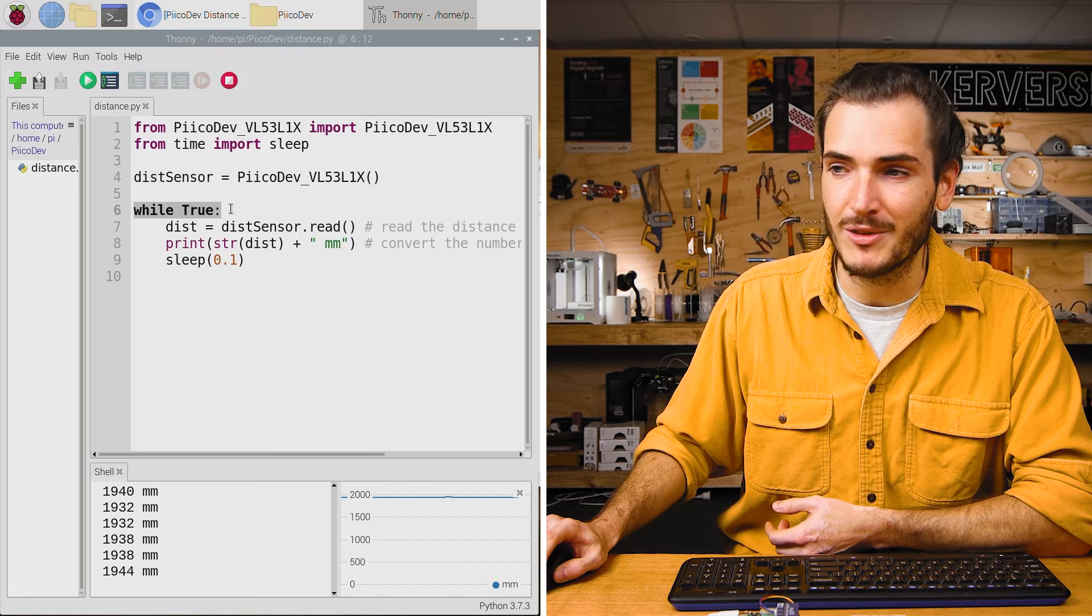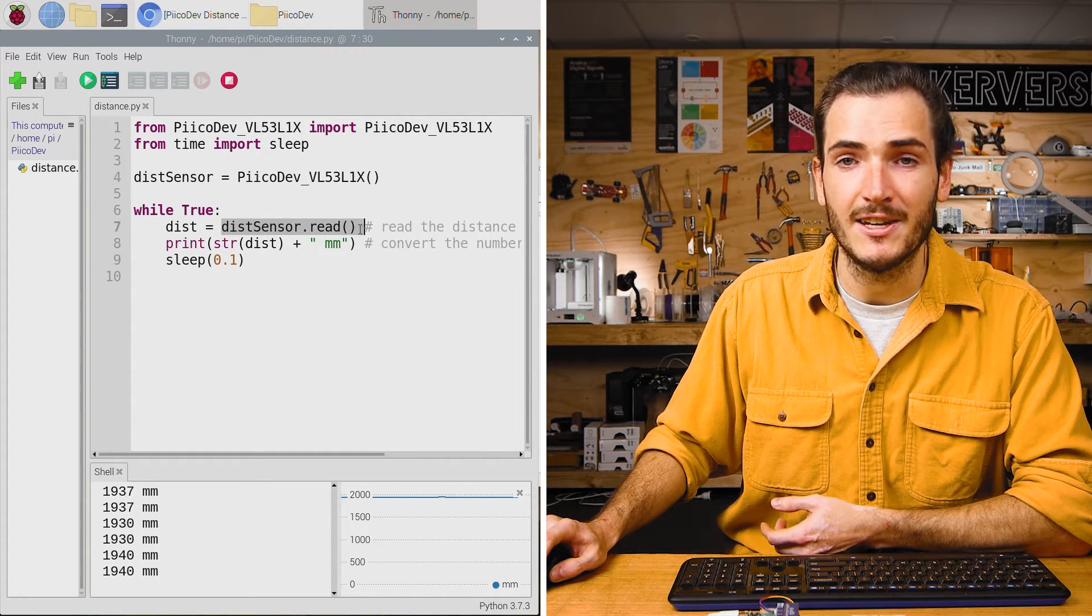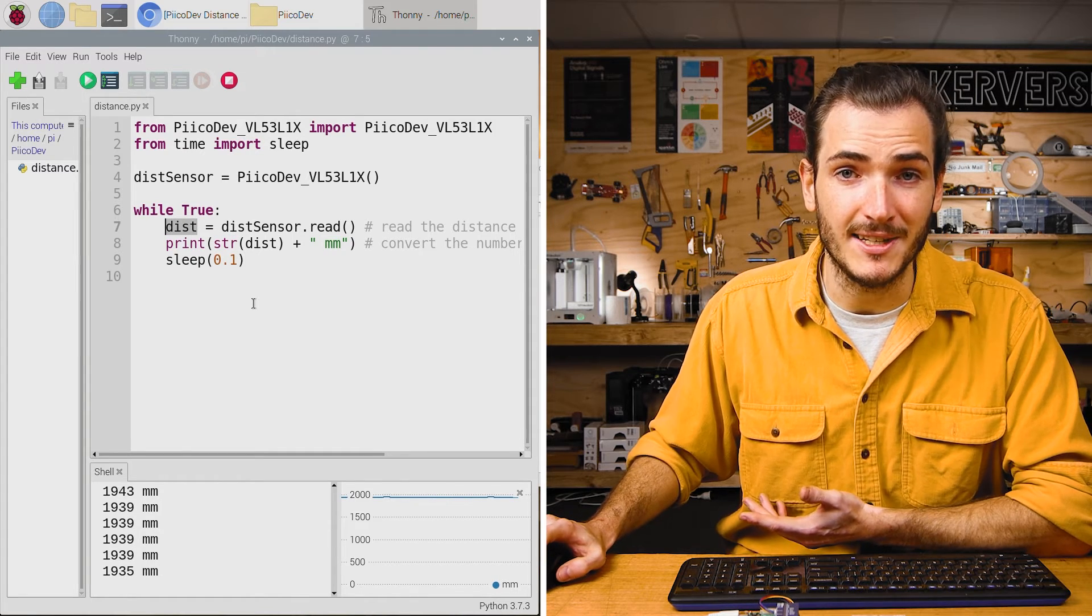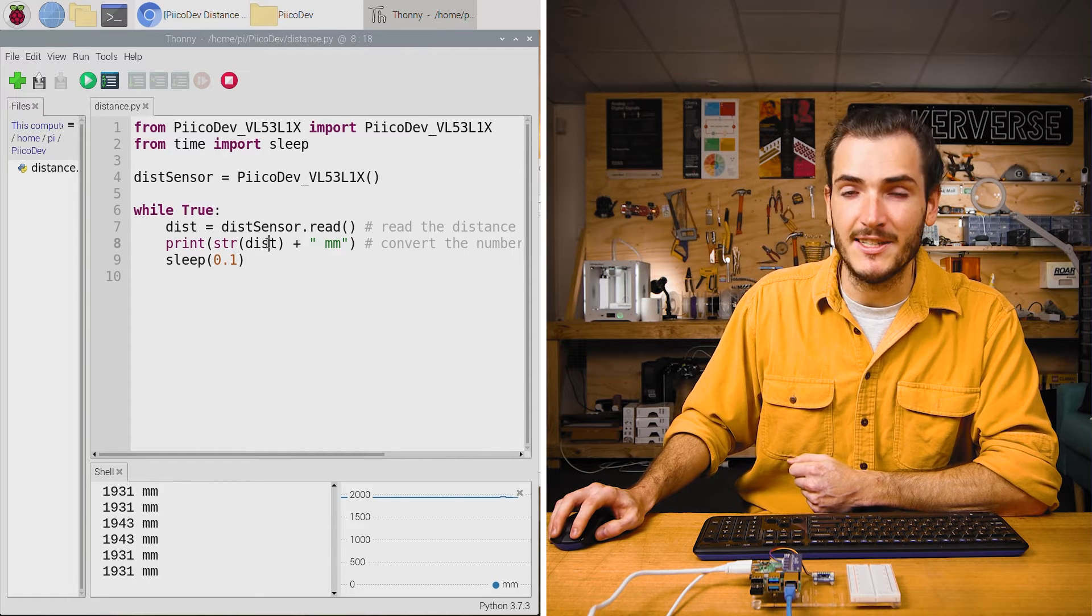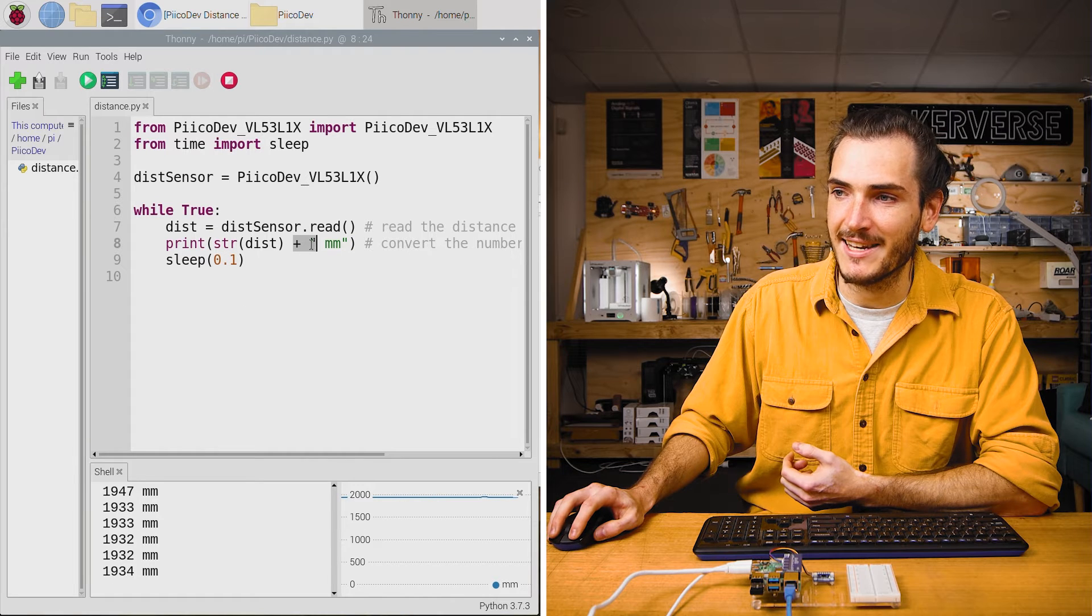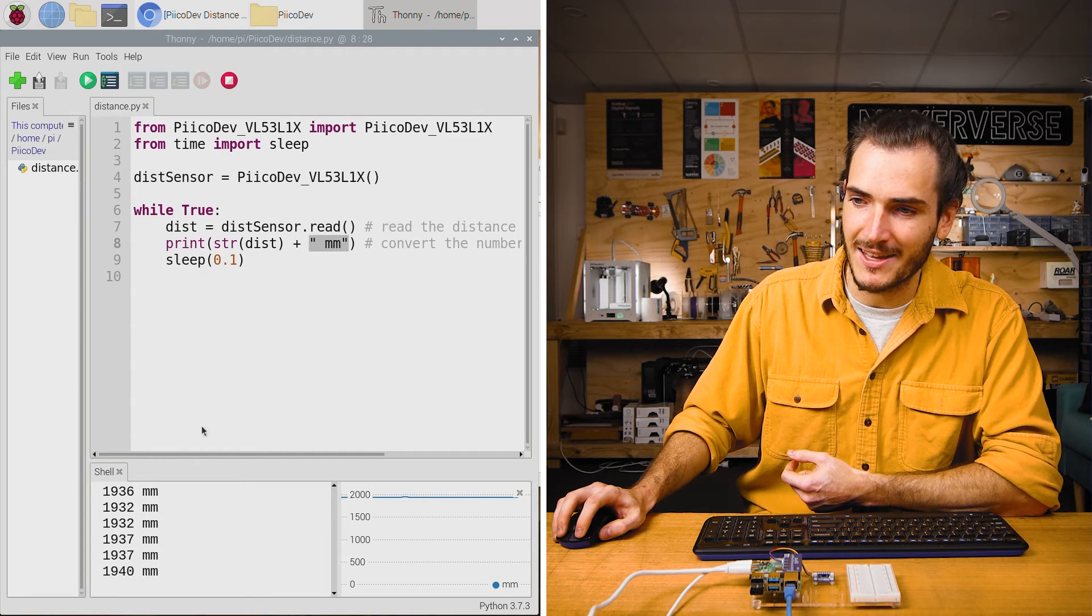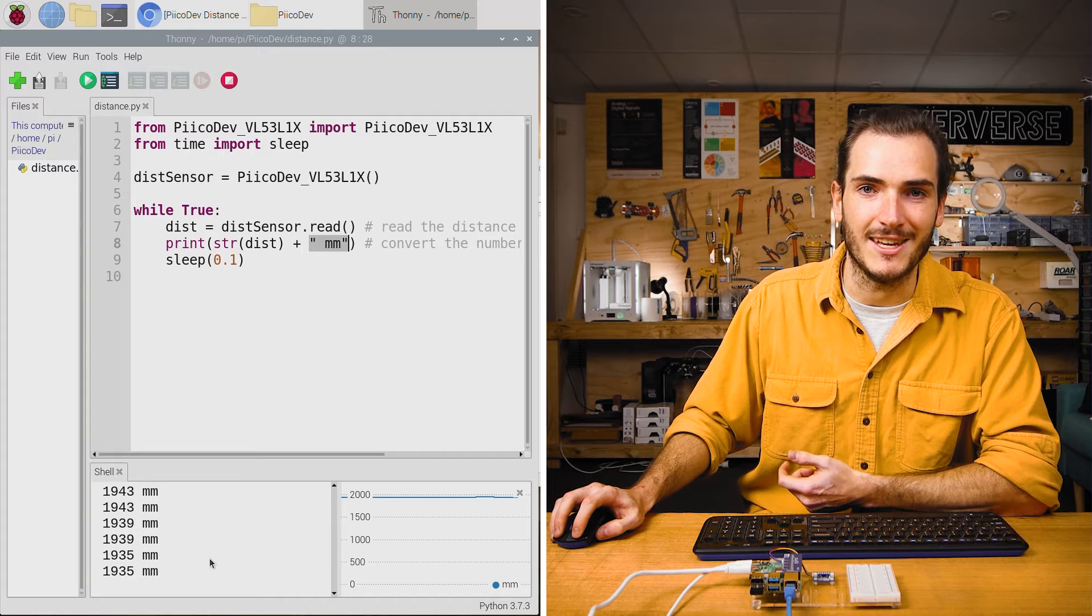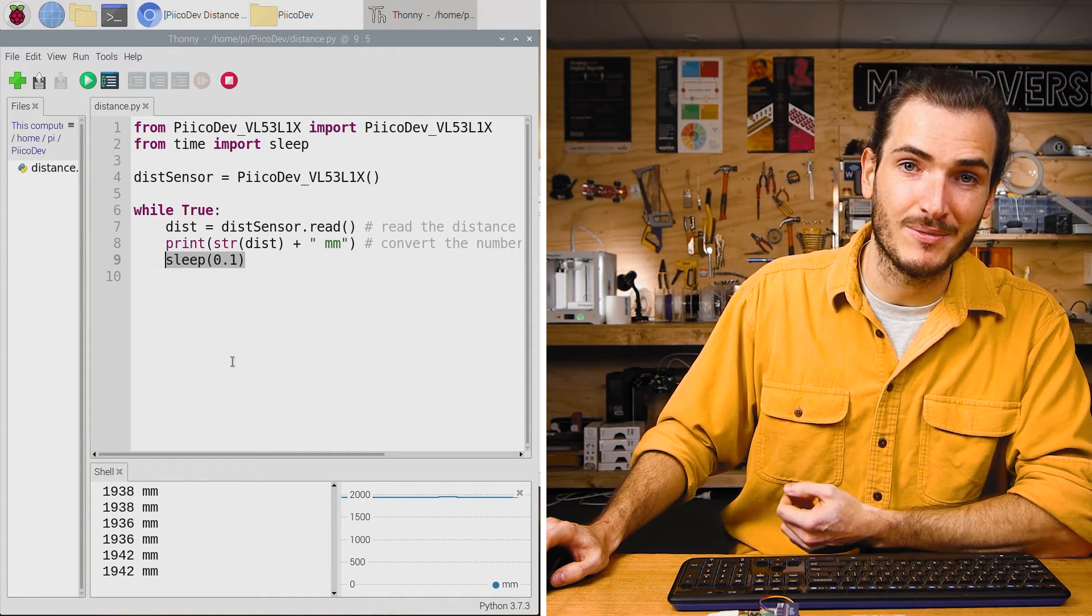There's an infinite loop, the while true. And then we call our distance sensor with dot read to read the distance in millimeters. This gets saved or assigned to a variable called dist. Next up, we call print to show the data on screen. And we convert dist, which is a number into a string so that it can be printed. We then concatenate that with plus, and we concatenate that with a space mm string, and that's just for millimeters. And that's how we can get this number with a space and millimeters showing in the shell. Finally, there's just a 0.1 second sleep before the next loop.